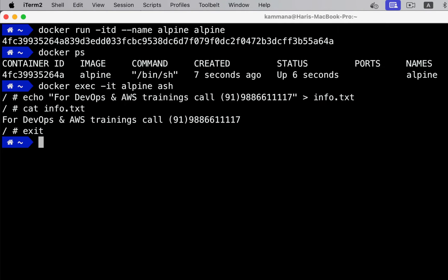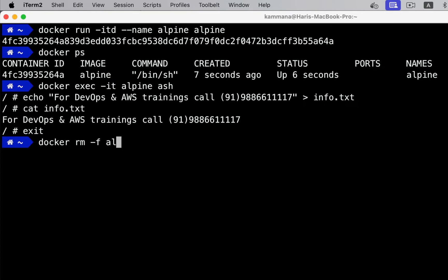For any reasons this container gets crashed. To simulate that, let's delete this container. What happened to the data? It's also gone. This is a problem.